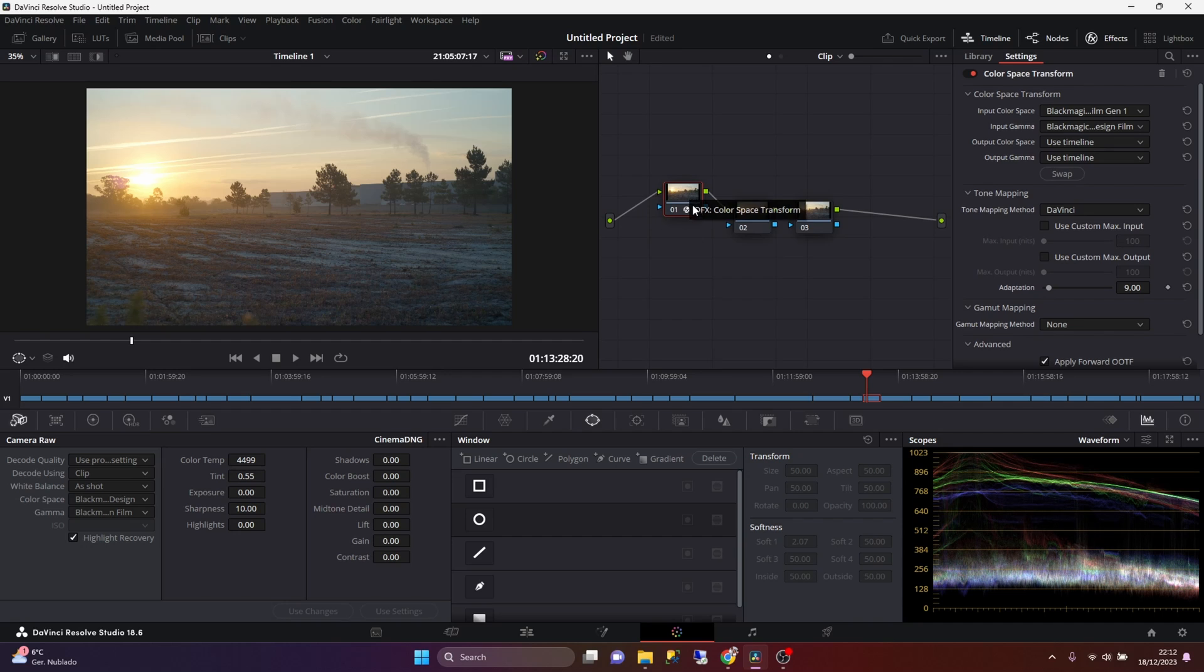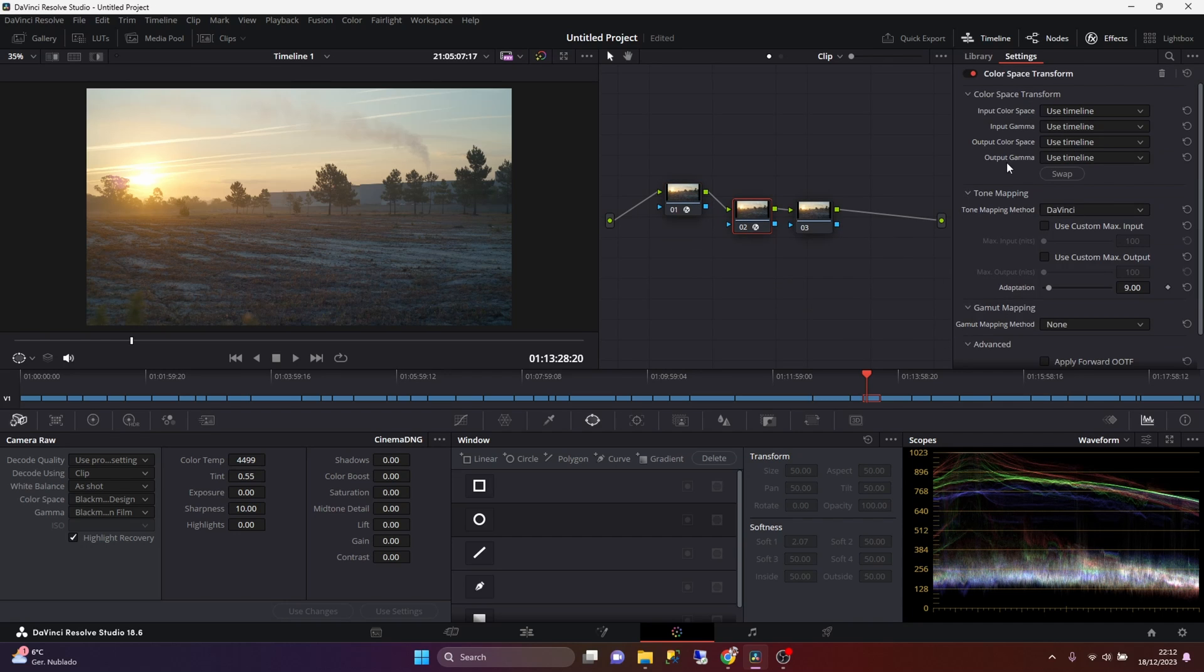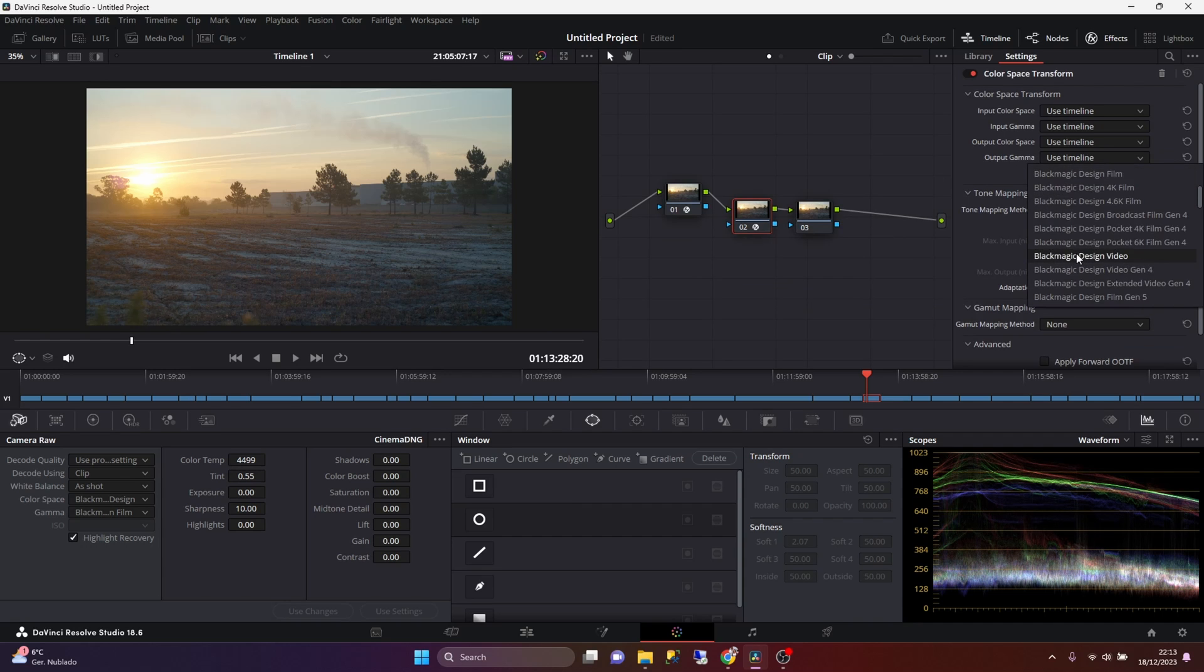But usually what I do is that in the second node, I drag and drop a second color space transform. And for the output gamma, I'm going to select the Cineon Film Log option.